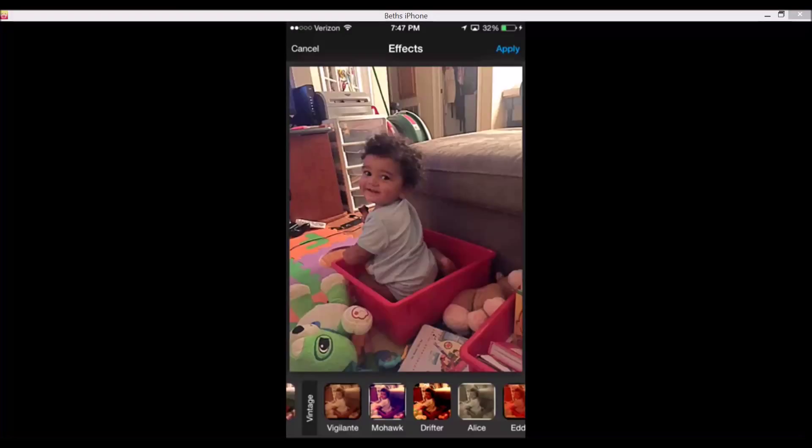When you double tap on an effect, you can adjust the strength of the effect up and down. There's also ombre — there's just so many things you can do. Tap on apply when you're done.